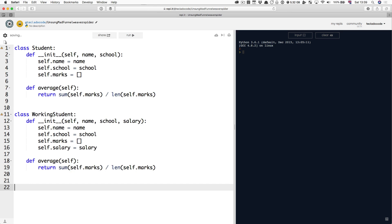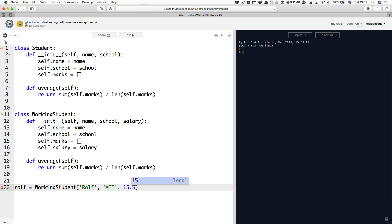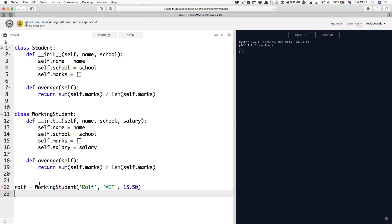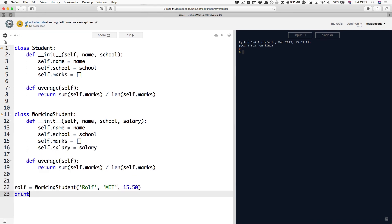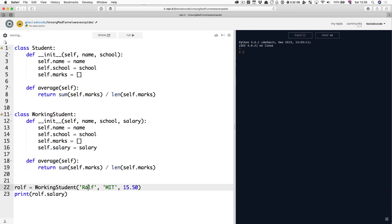Now, if we create a working student, Rolf, that goes to MIT and has a salary of 15.50, we can print out Rolf.salary and that's going to give us the salary property, 15.5. Notice how Python drops the last zero because it's a zero and that's fine.